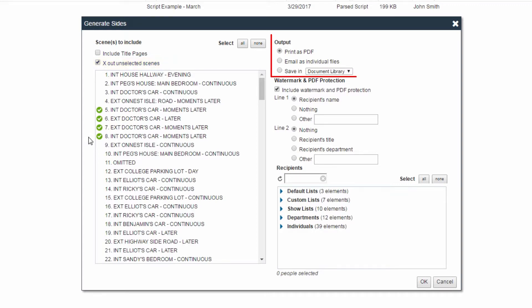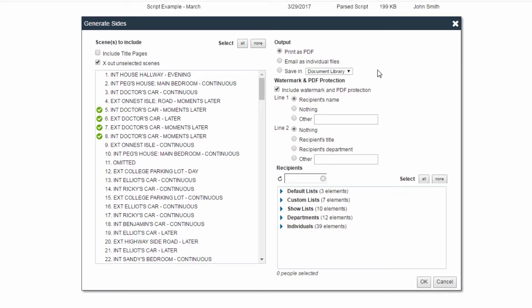Then, select your output. You can print the sides as a PDF, email the sides, or you can save the sides as a document right back into one of the libraries in Synchronize.